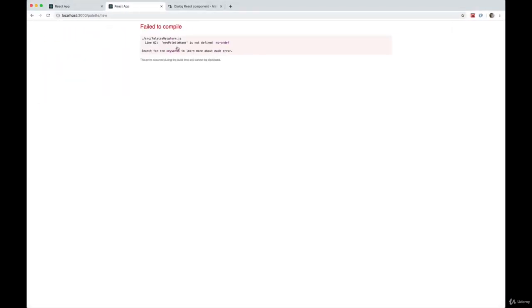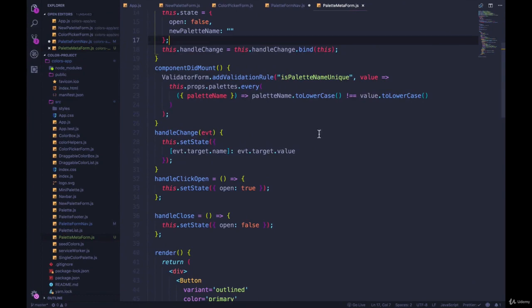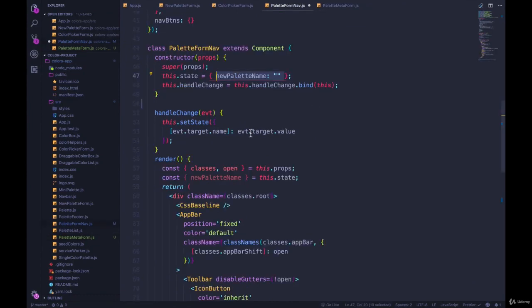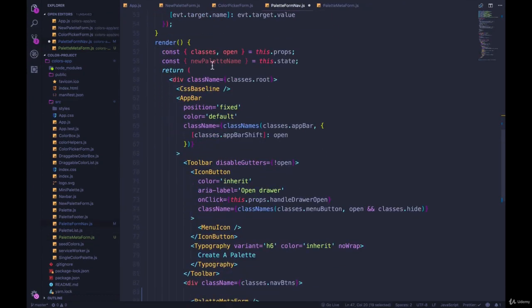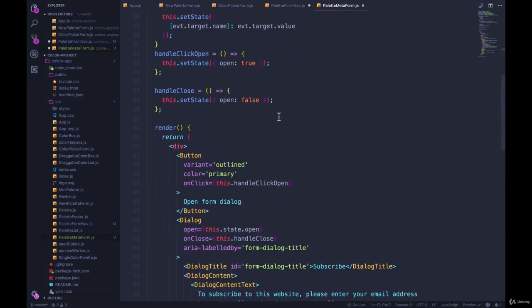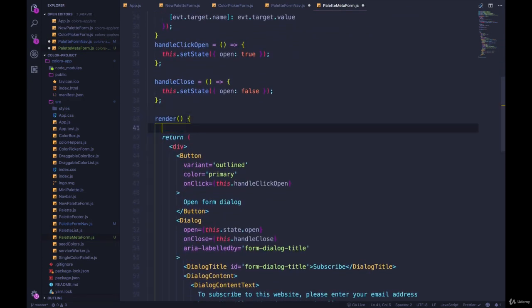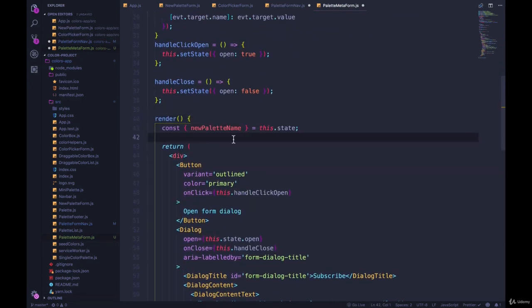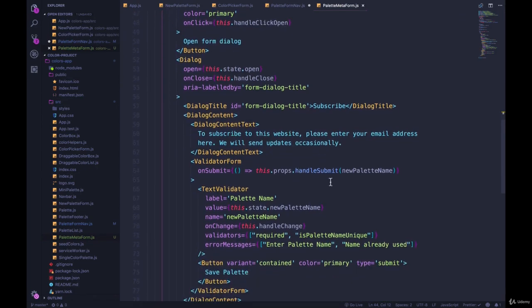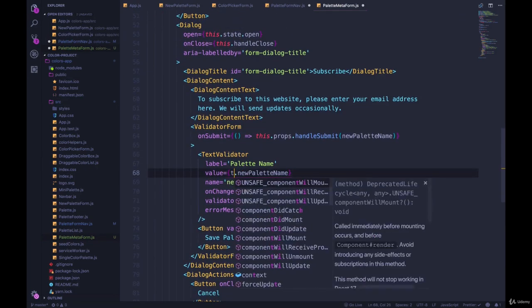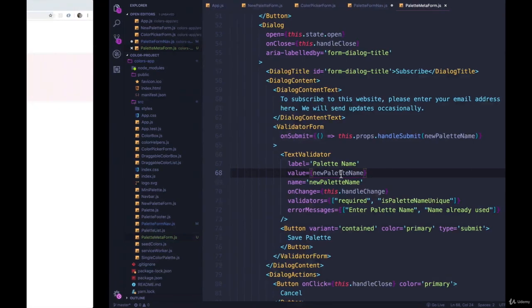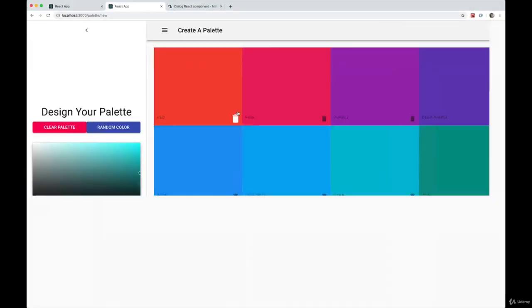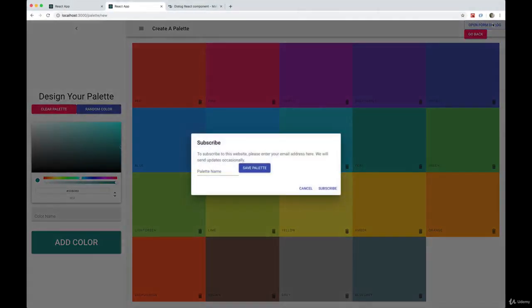Okay, so let's see what we get now. NewPaletteName is not defined, line 62. Same thing. What I did here was grab newPaletteName from the state. So we'll come into our render and grab it, and that should do it for us. I can change this to be newPaletteName - I forgot to do that earlier.